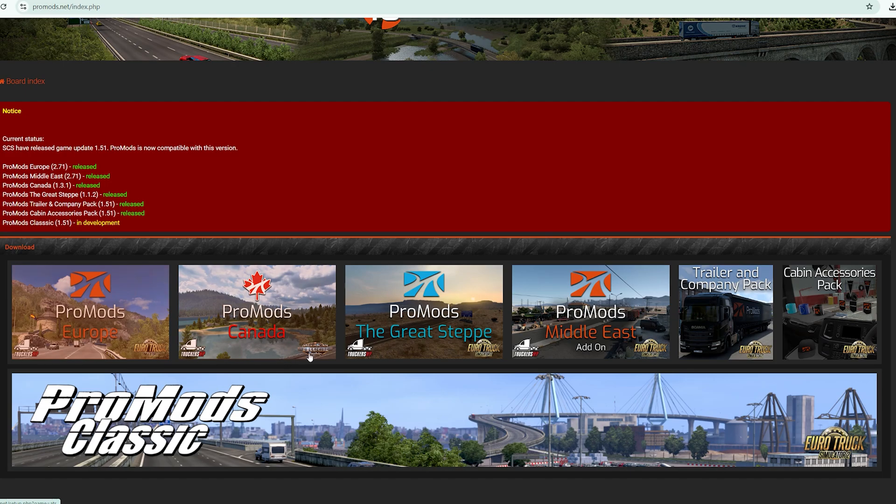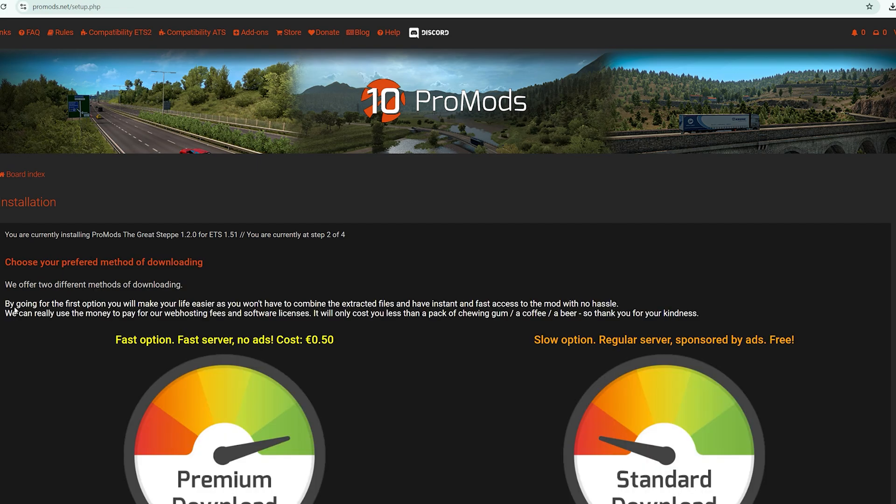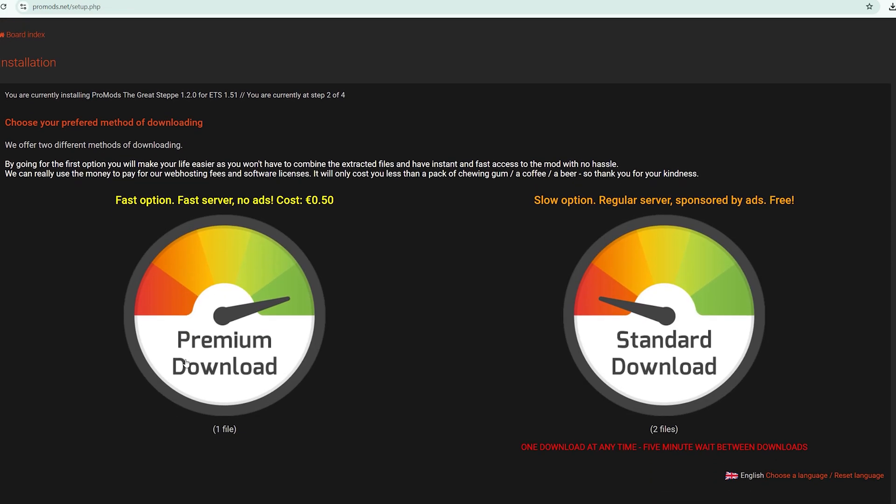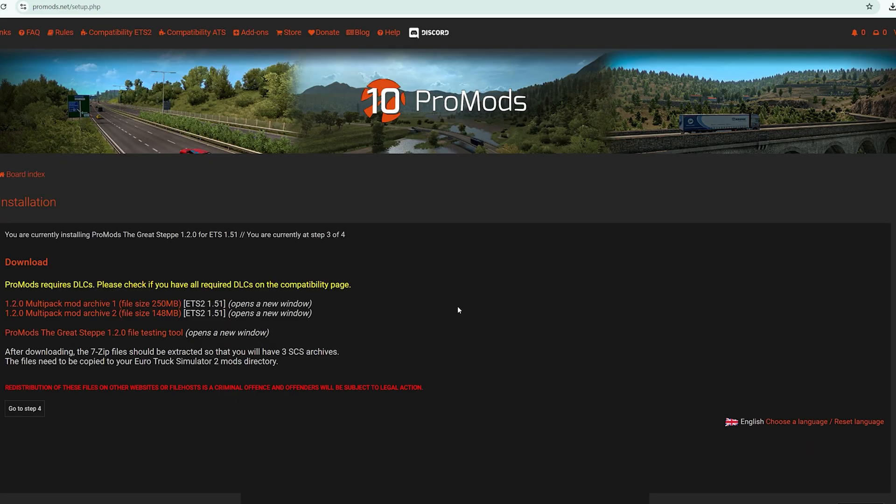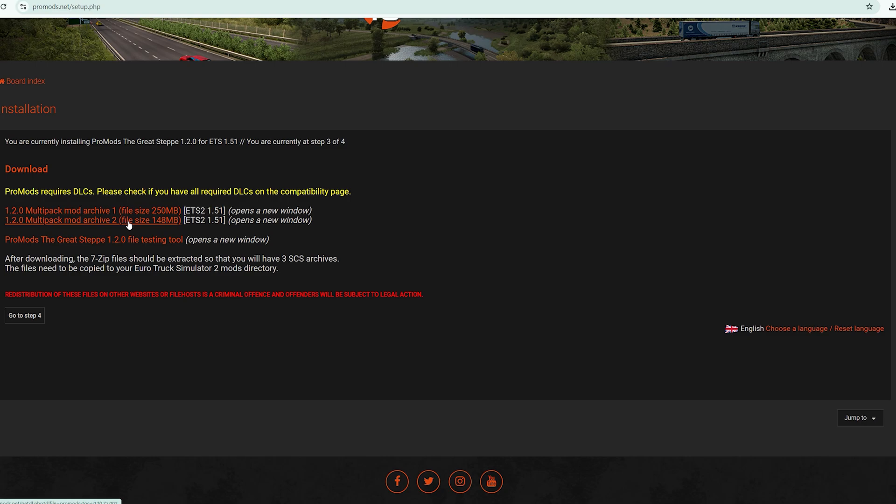As for ProMods the Great Steppe, just go to step two. Remember the two options, the free one and the paid one. Go to the free one. You have only two files here. Ignore this, focus on this. Just repeat that step. Download this file and also download this file. I've already downloaded them.